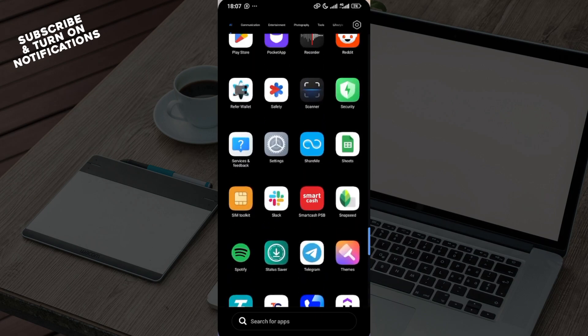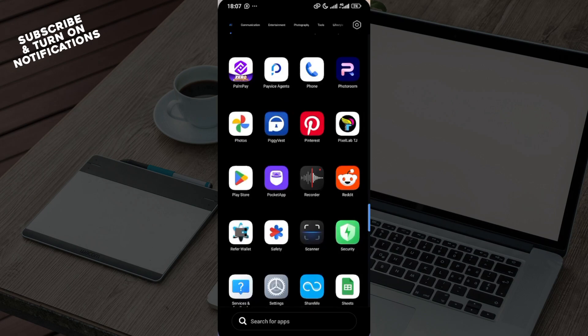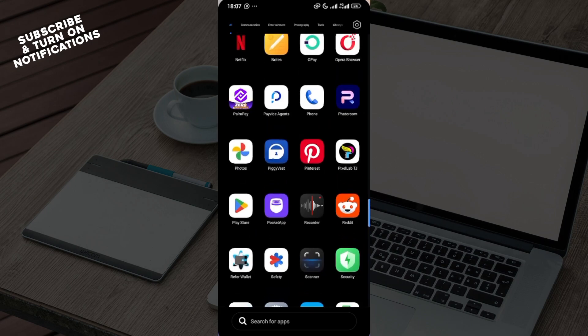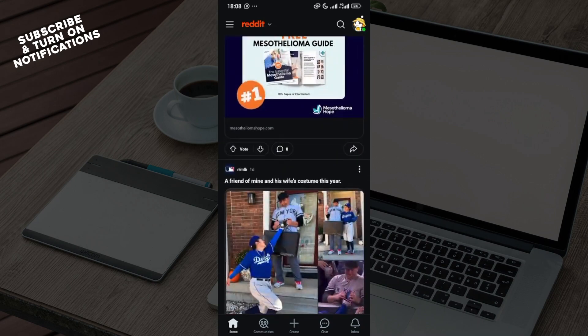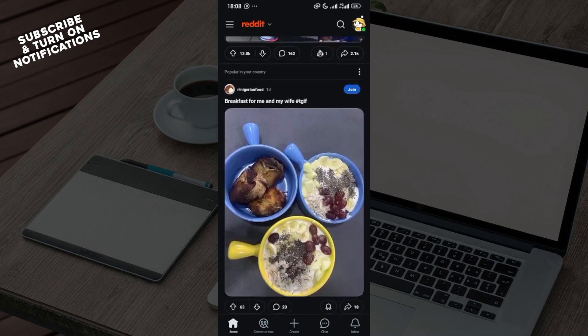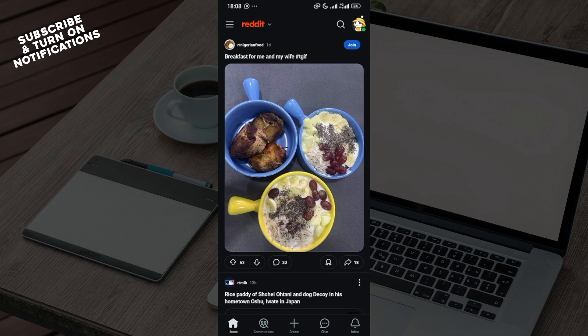You've downloaded the Reddit application and you've created an account. Once you've done that, just go ahead and launch the application on your mobile phone. Once the application has been launched, you will be brought to your own page automatically where you'll see different posts depending on your interest.